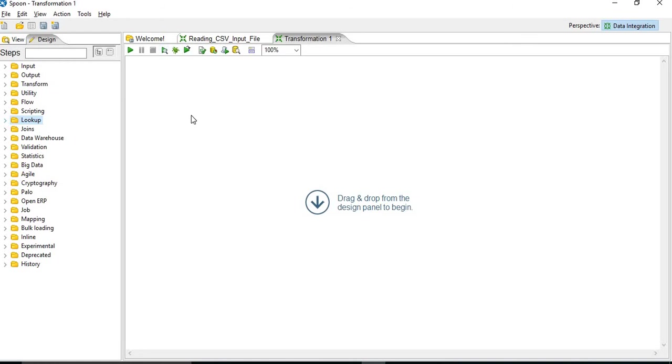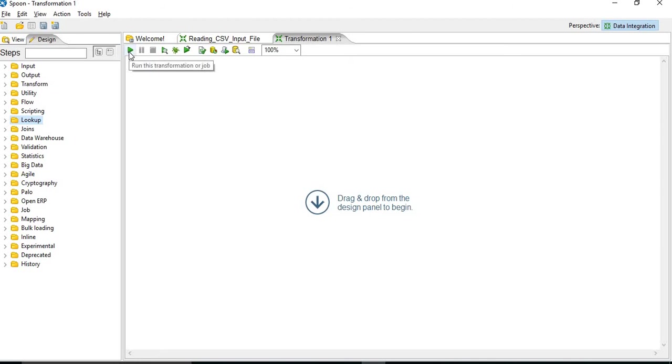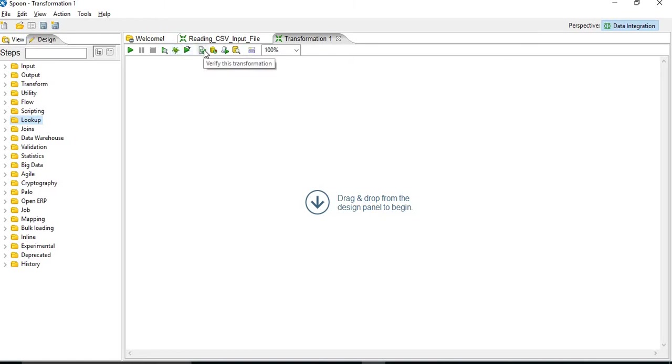So you can see on the design space, once you create your transformation, you can execute it using this run command. Also you can debug your transformations. This is used to verify your transformations to see if there are any errors on the transformations. Using which you will get a log and you can rectify your errors.